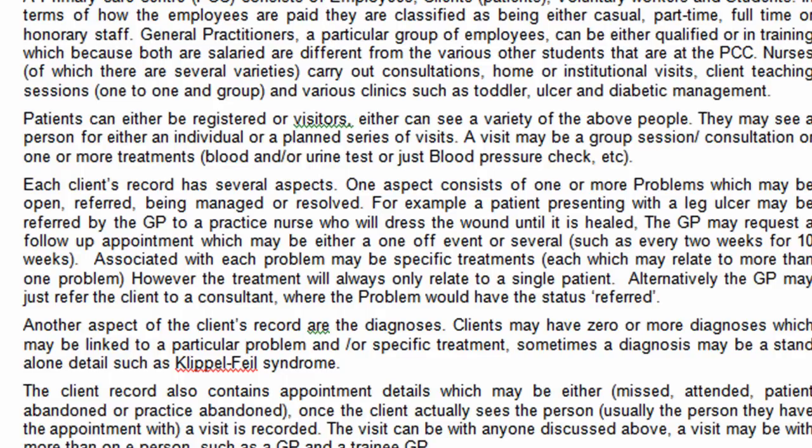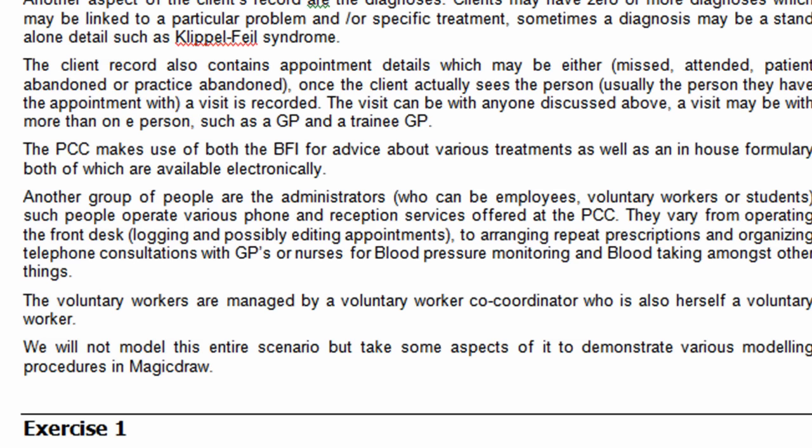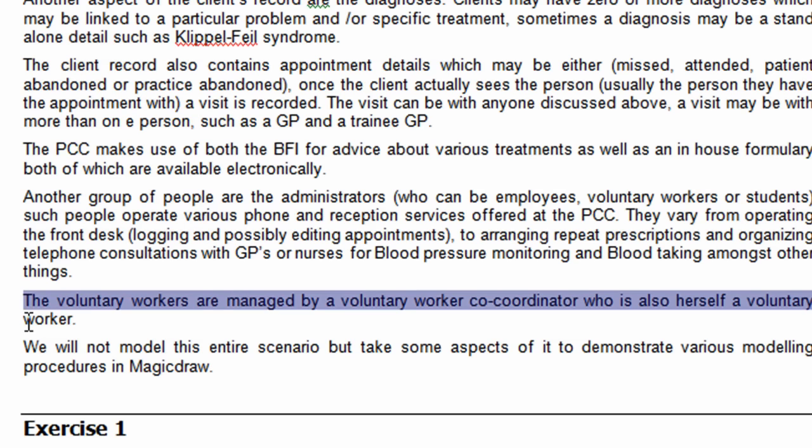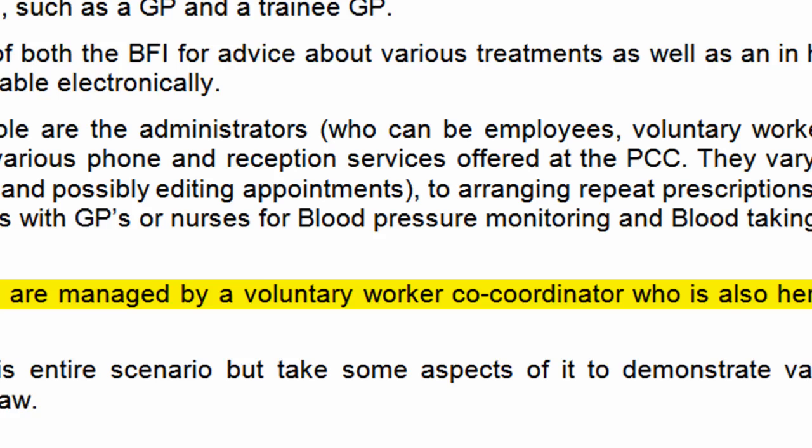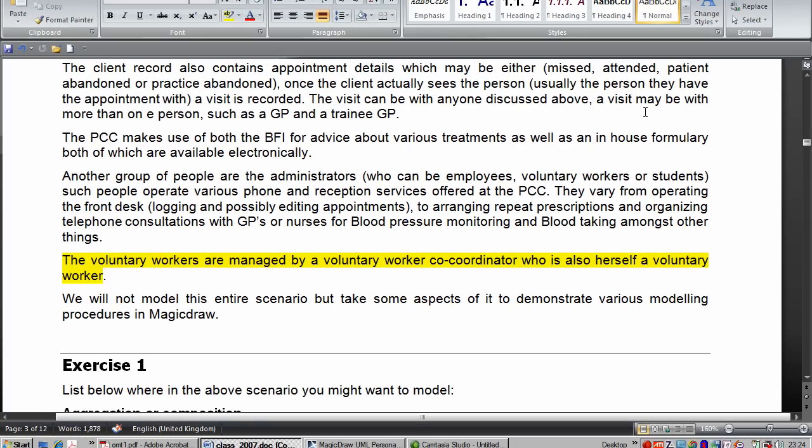And where we can find an example of recursion is actually quite the way down in the bottom of it here. Just there. It's a good example of recursion. Voluntary workers are managed by a voluntary worker coordinator who is also herself a voluntary worker. So we have class voluntary worker which manages one or more other voluntary workers. And they can either be coordinators or actual workers themselves.